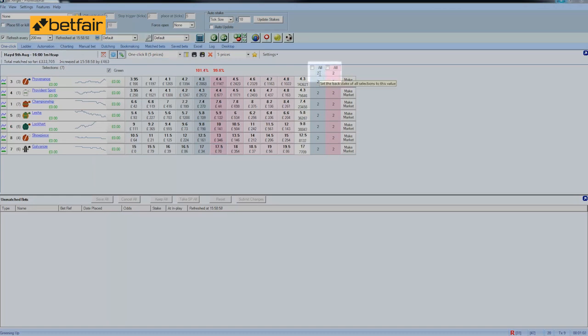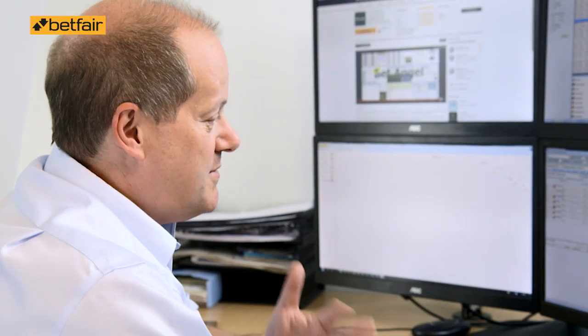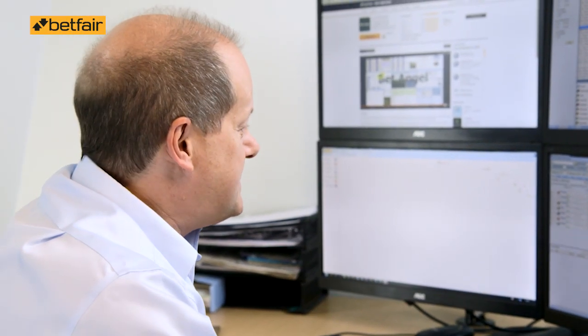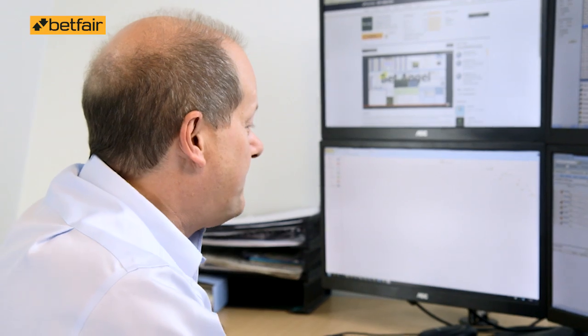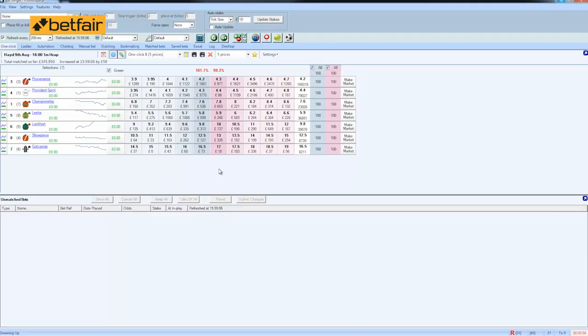So first of all we have to set our stakes. I'm going to use stakes of £100. I recommend typically you would use somewhere between 2% to 5% of your bank. If you're doing this for the first time use practice mode or small stakes that would make a lot of sense.